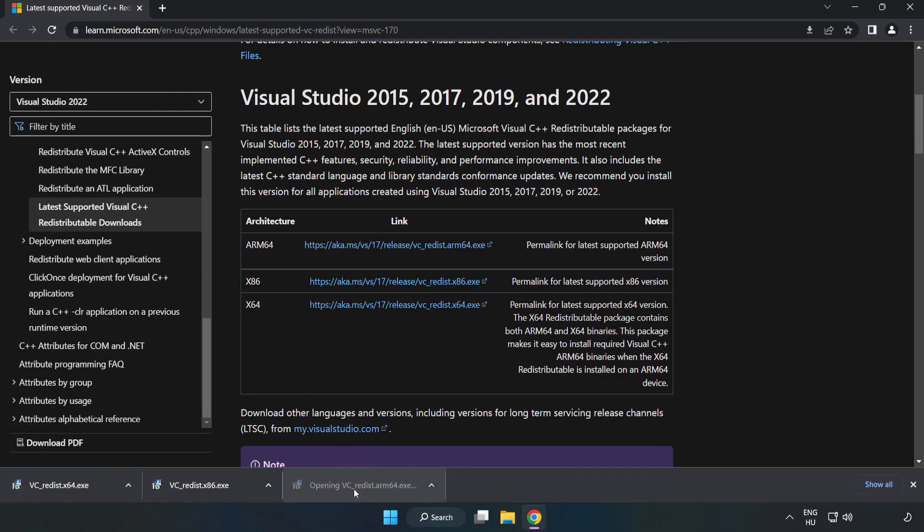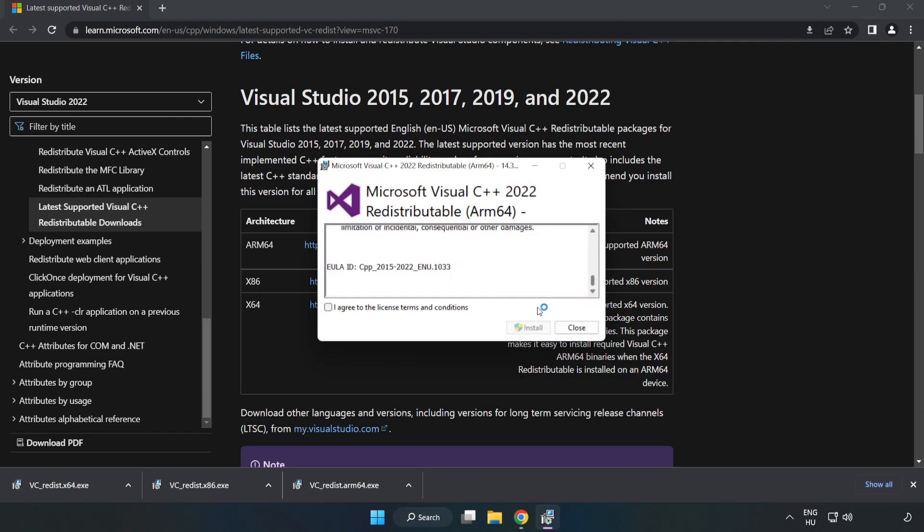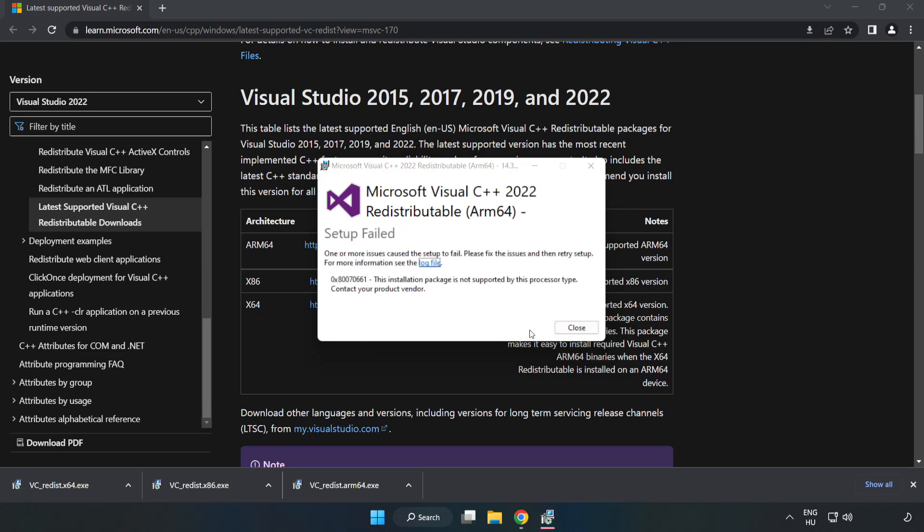Install downloaded file. Click I agree to the license terms and conditions and click install. If it fails to install, no problem.